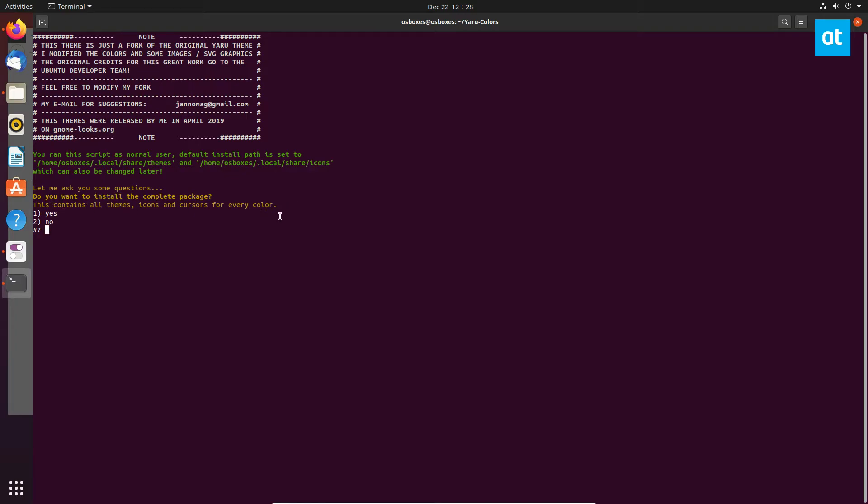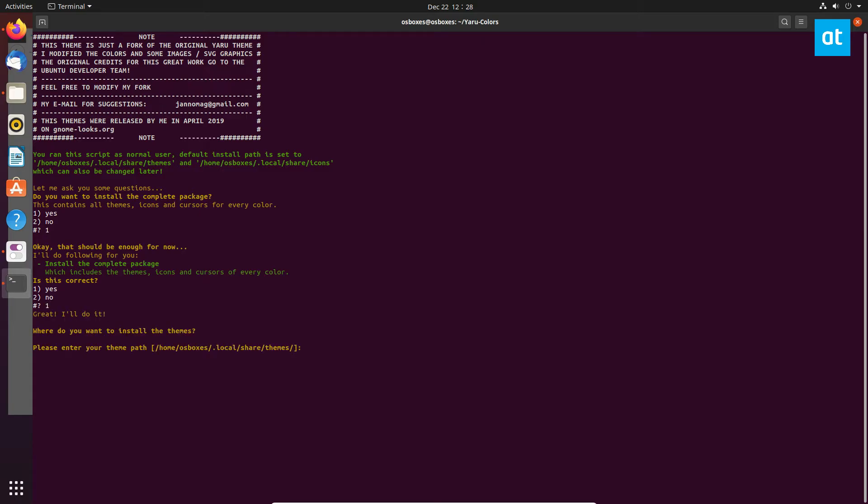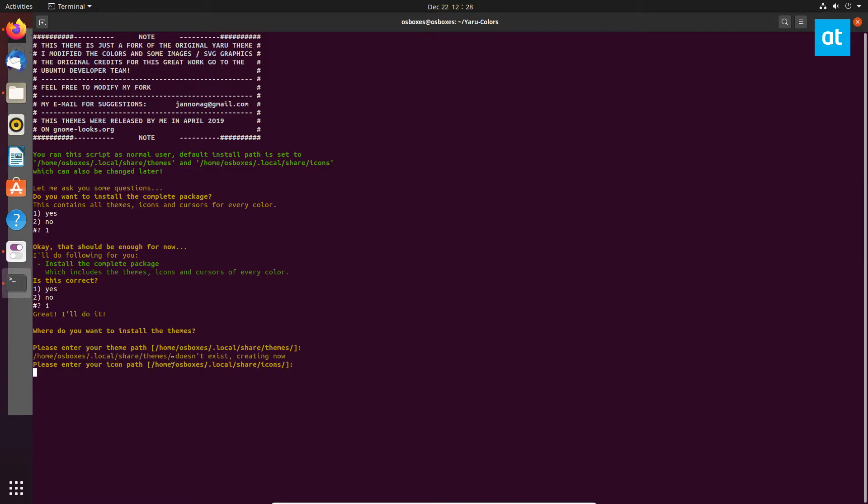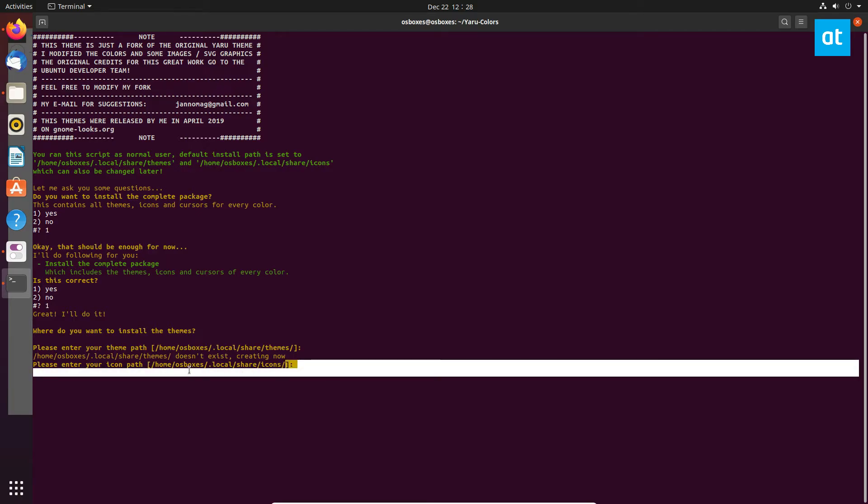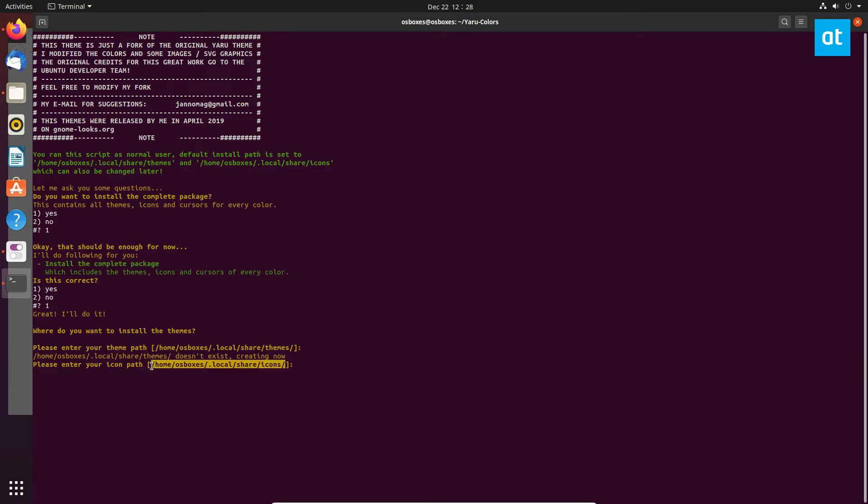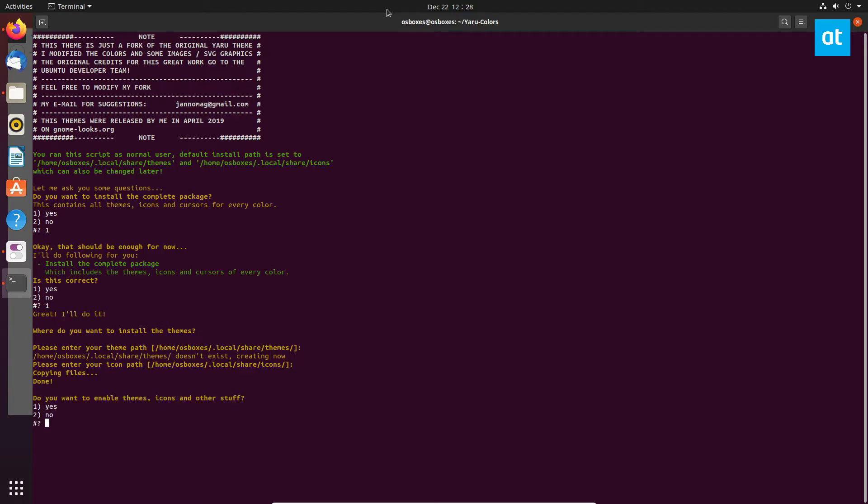I'm going to say yes. Now it's going to ask me where I want to install it. By default it's going to tell me it's going to install here, I'm going to leave that default. Same for the icons, I'm going to leave that blank. It's going to copy all of the files, shouldn't take too long.